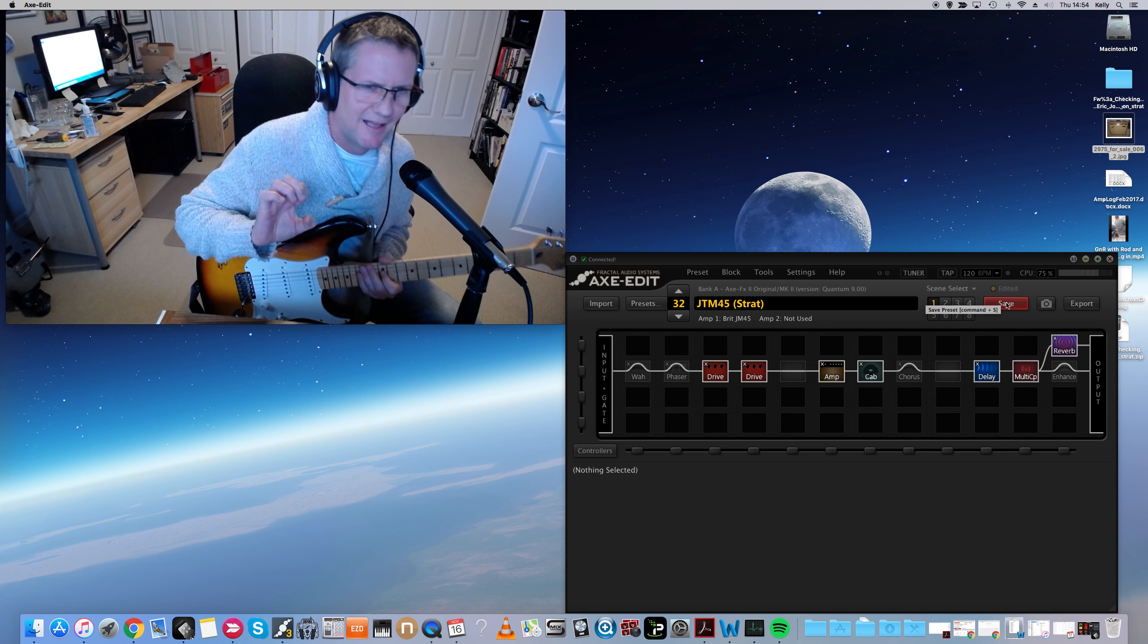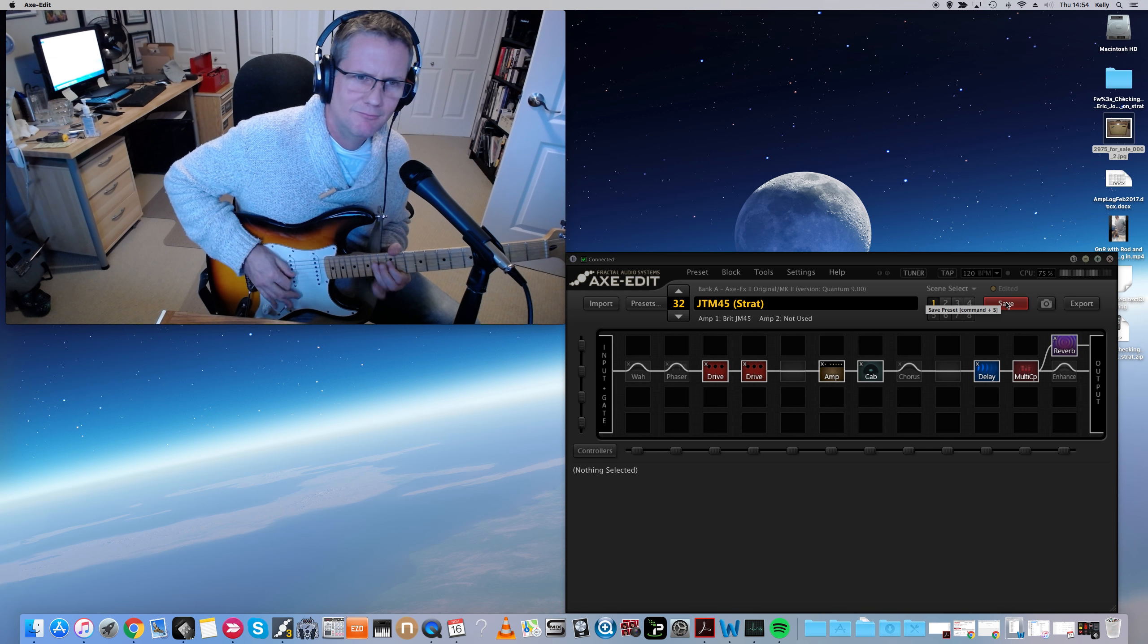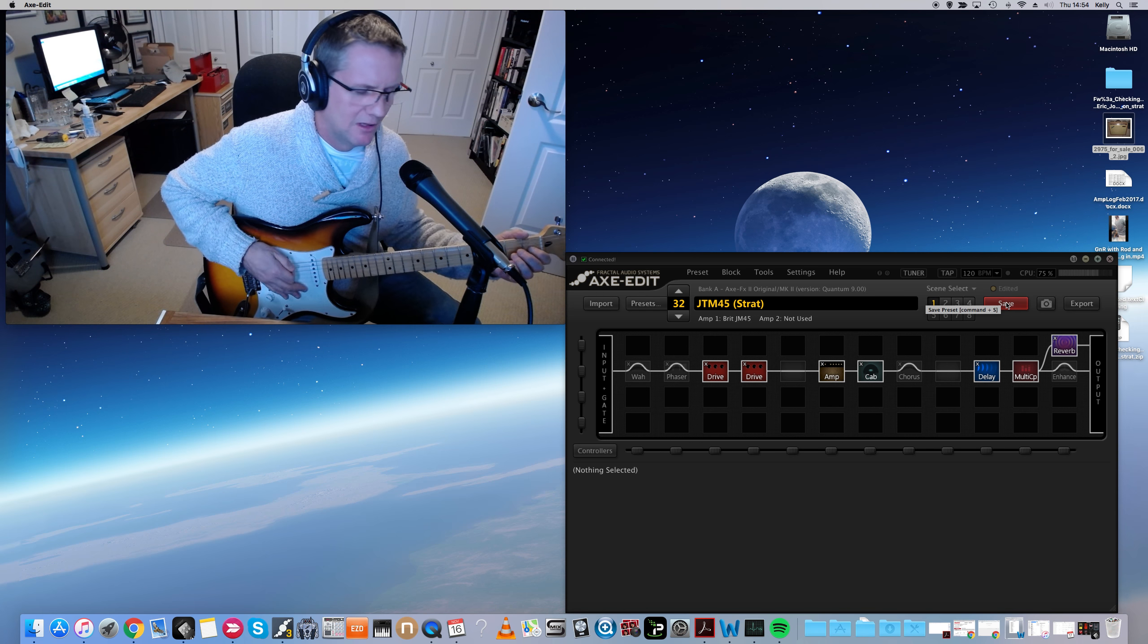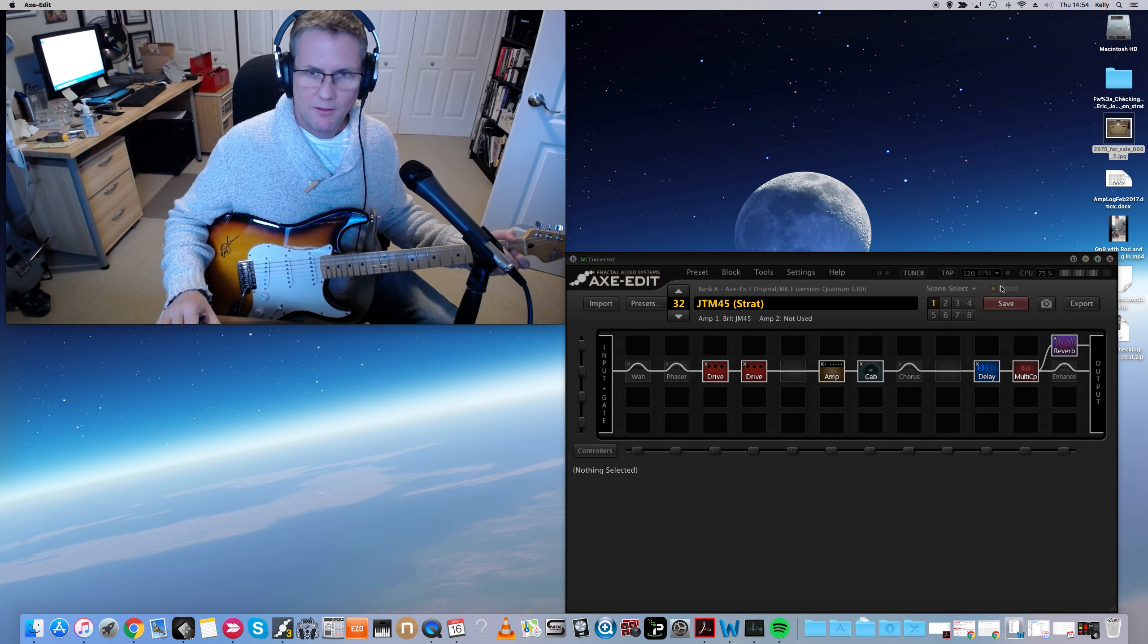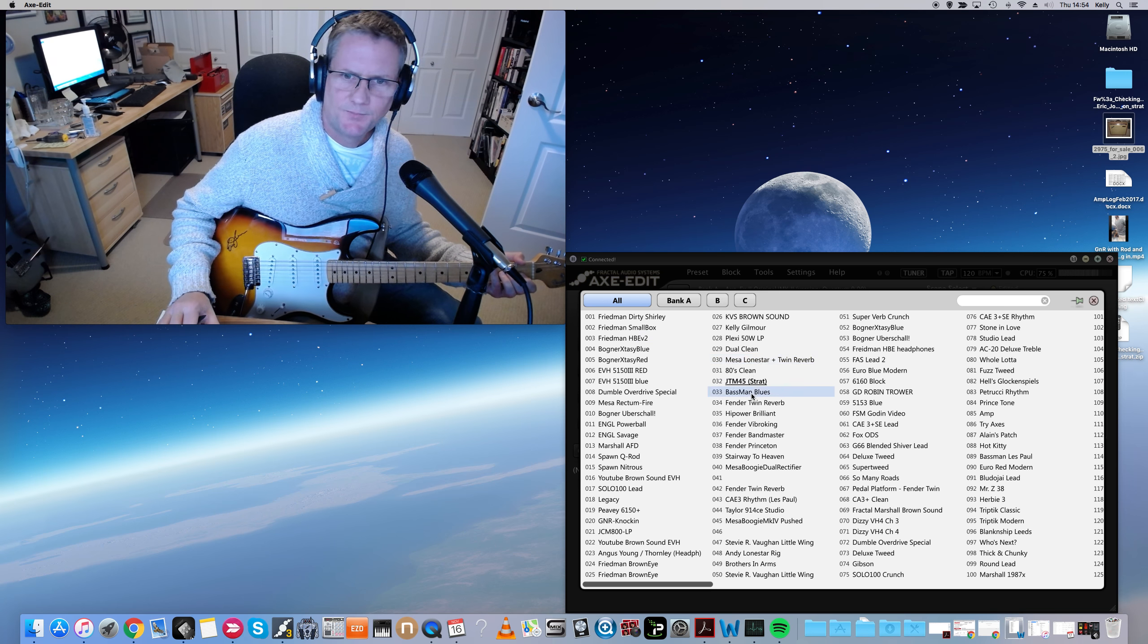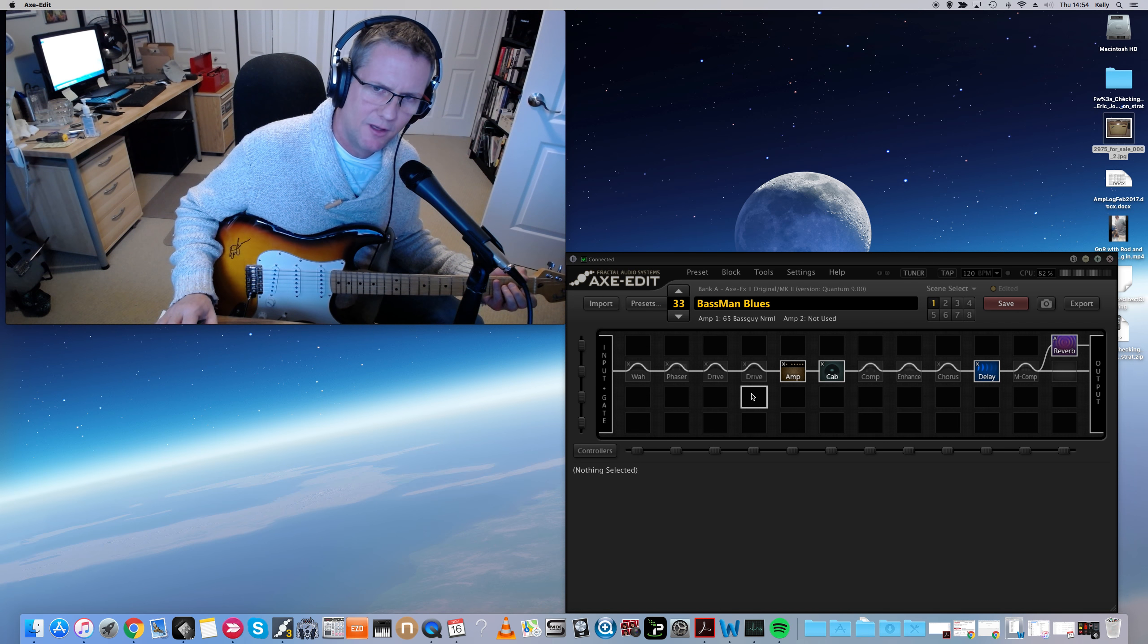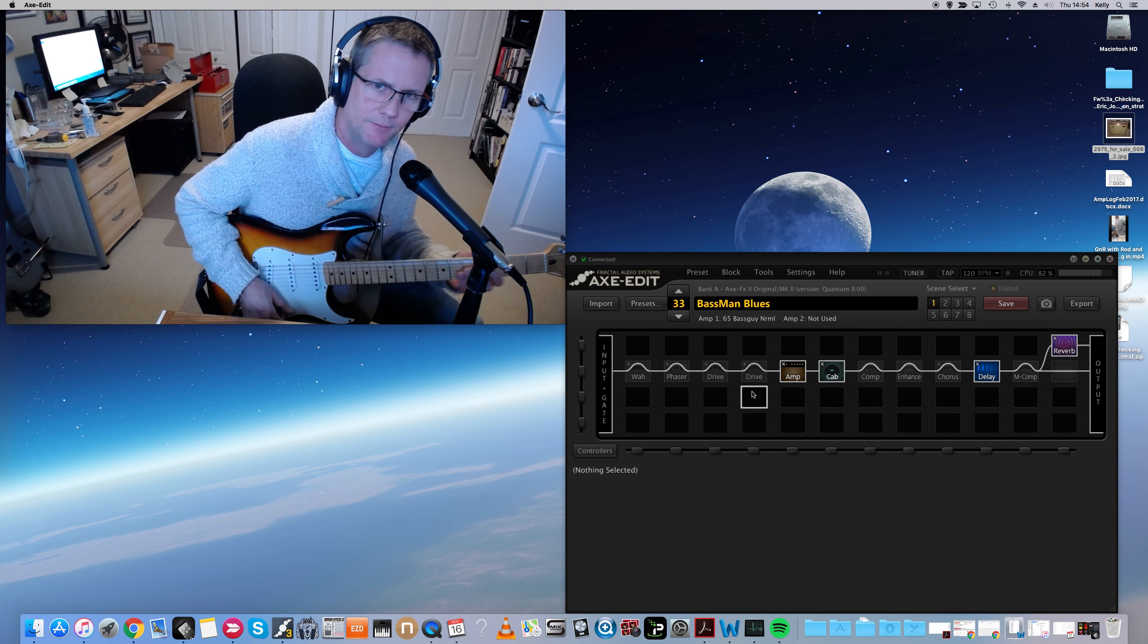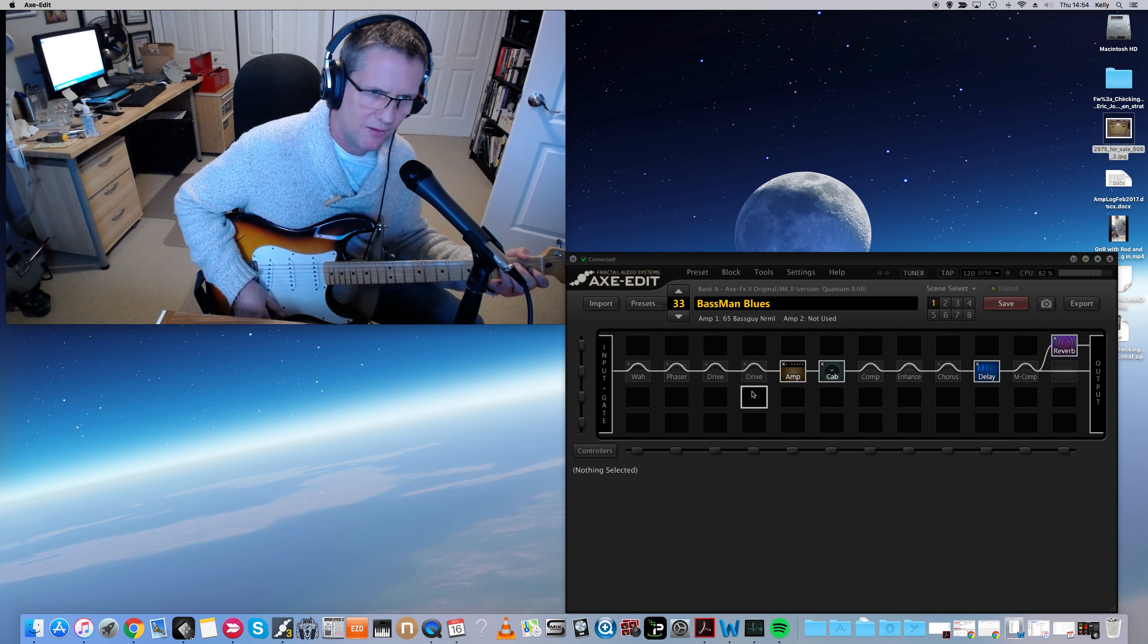It's got that nice juicy. Love that. All right, that's JTM-45. This is my other super favorite clean patch built on the Bassman, 1965 to be exact.